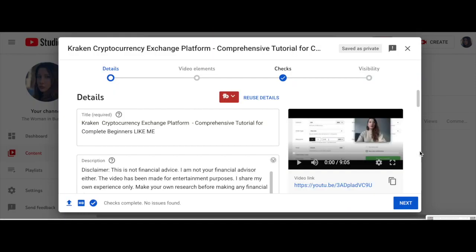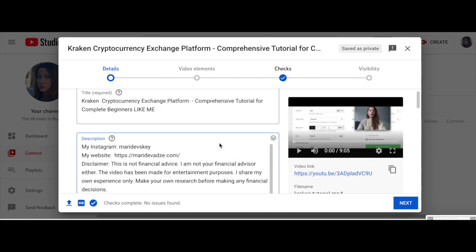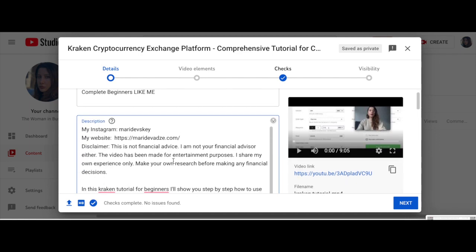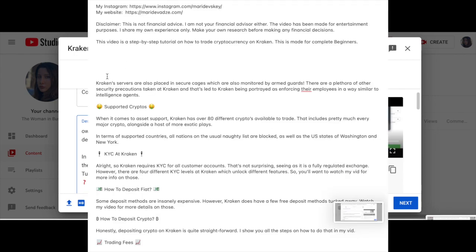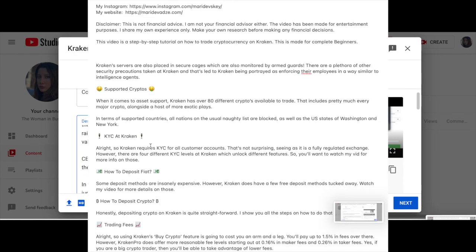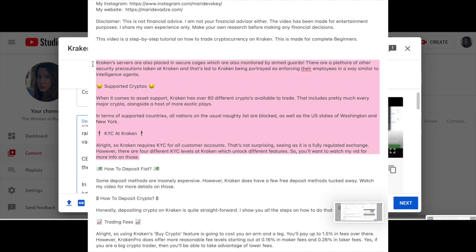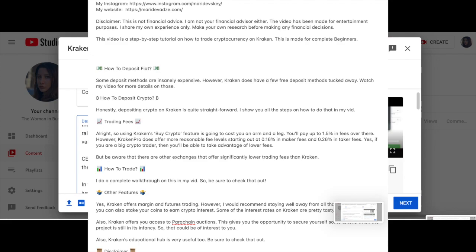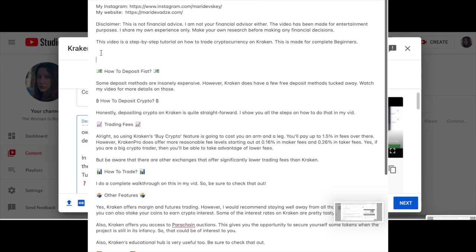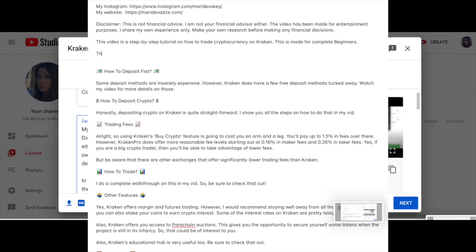For the video description, I made my life easier by copying the descriptions of the top three ranking videos into my description tab. But make sure not to copy one-to-one, because YouTube and Google are smart enough to detect plagiarism and they don't like it. I copied them just to get some ideas. I will delete most of it — it's just to make sure I don't miss any keywords. I will reword, rearrange, and rewrite everything in my own words.